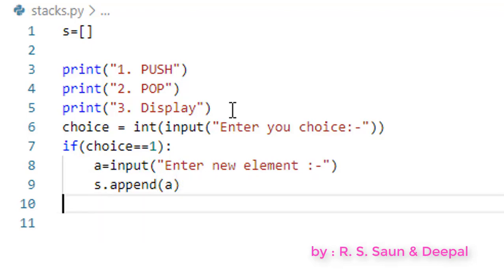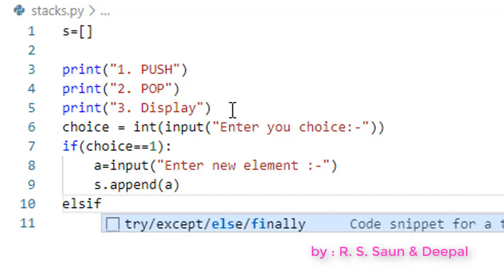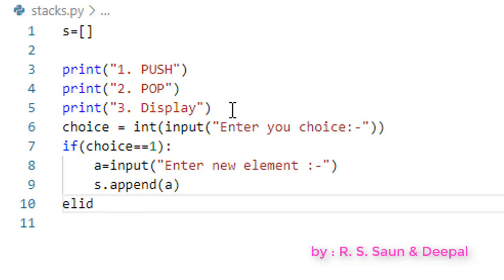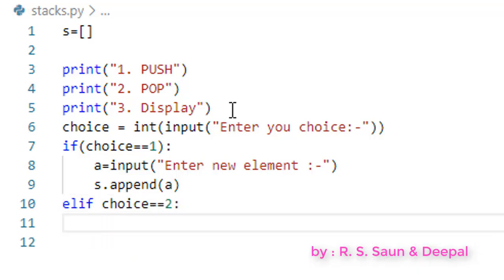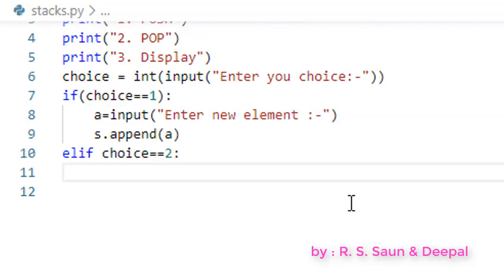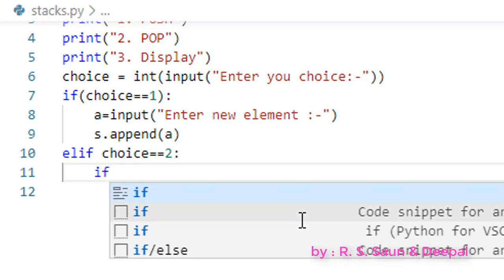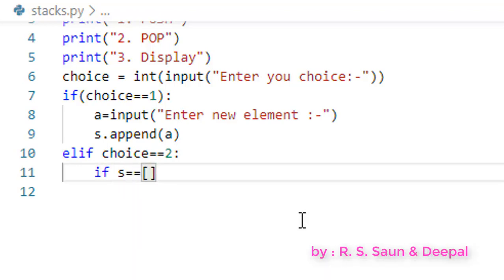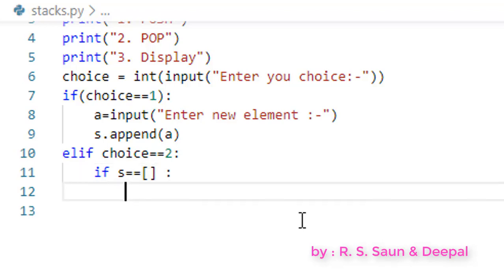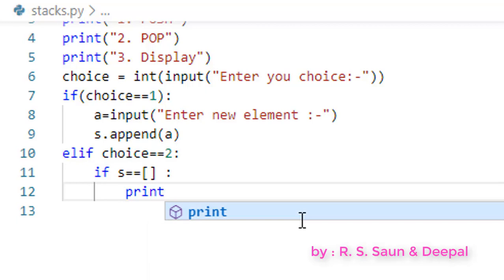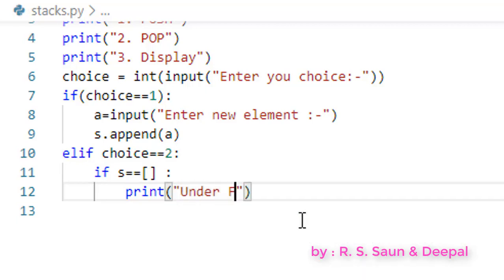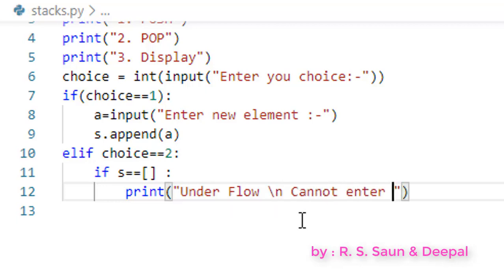Now the first part is done. Let us code for elif, and specify choice equals 2. We are going to first check whether the stack is already empty or has some elements. So we check if s equals an empty list.